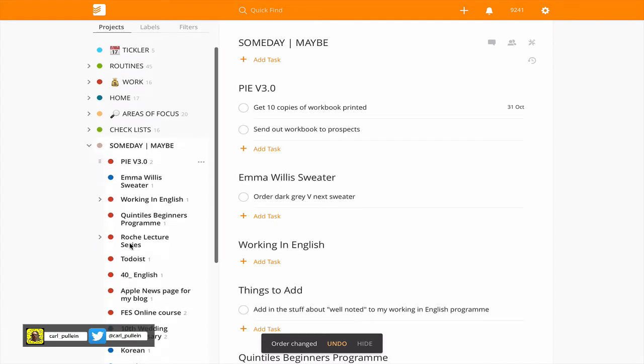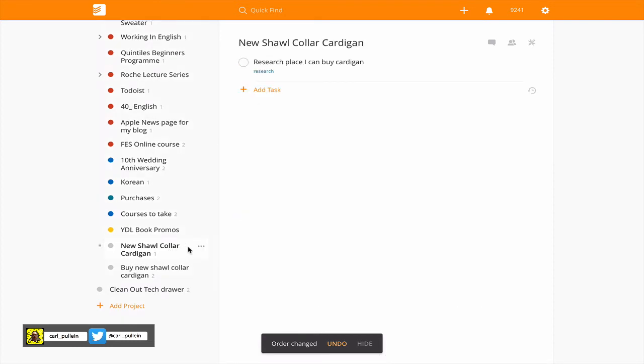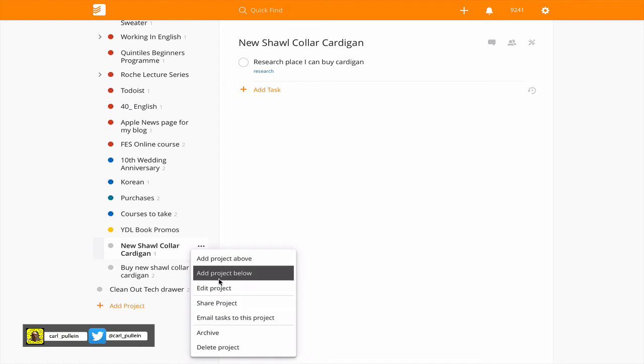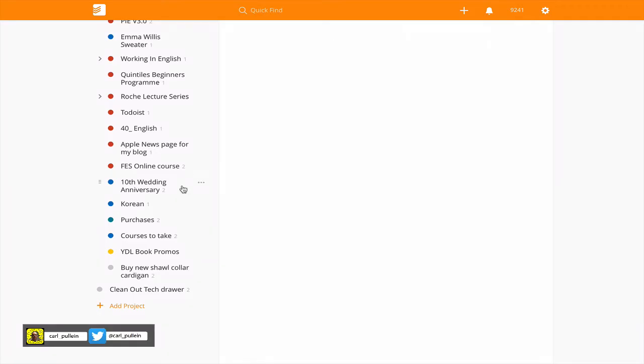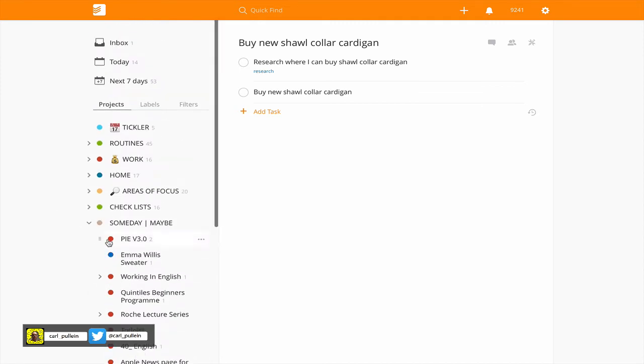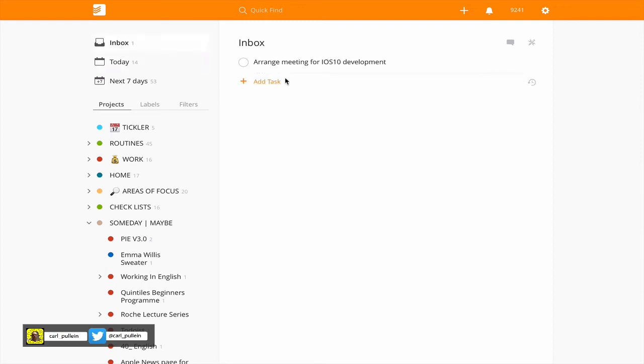I've actually, when I was rehearsing I'm going to get rid of that one, I can just get rid of that one so let's just delete that project because I was rehearsing and then just leave that in there. So that's another one done but again notice what I've done, buying the new shawl collar cardigan I cannot do that until I've researched where I can buy one from so that's a research task. So I'm not going to give this a date, it's a someday maybe task and I'm not going to give that a label because I don't want to see it in my next actions list.